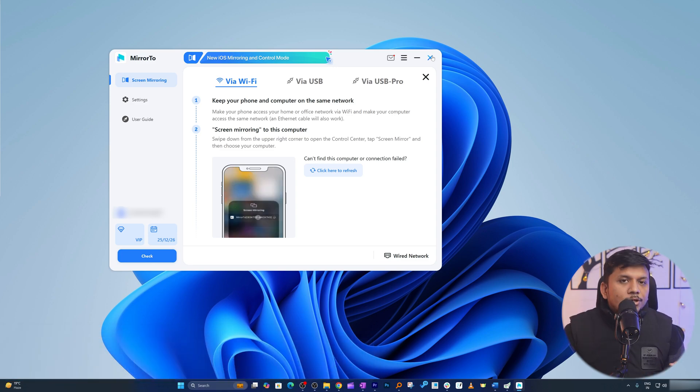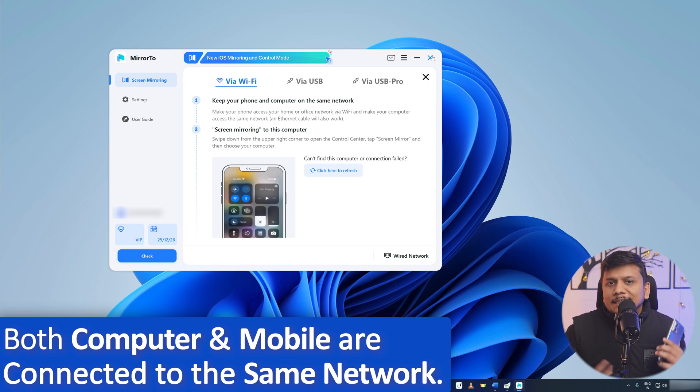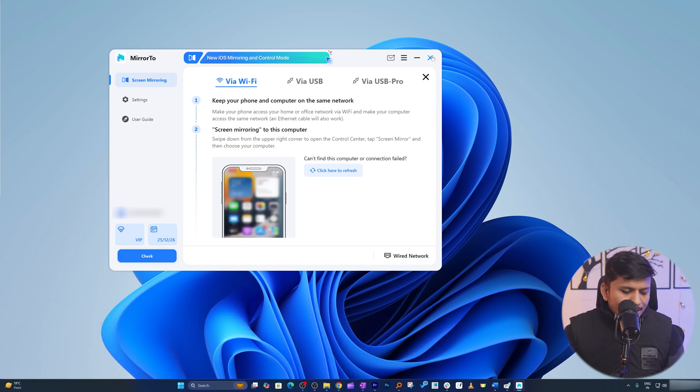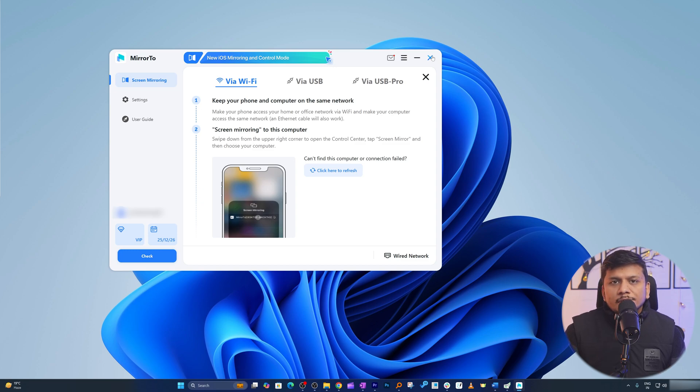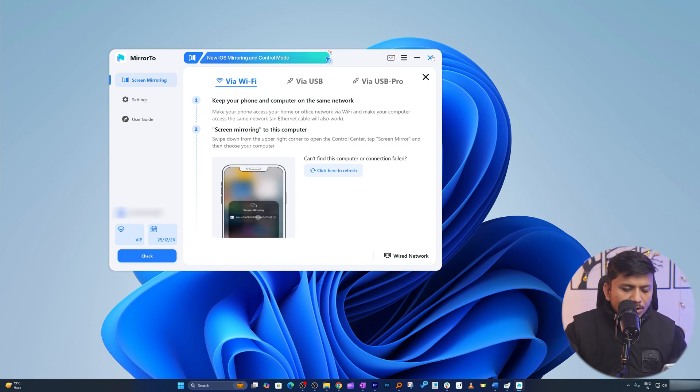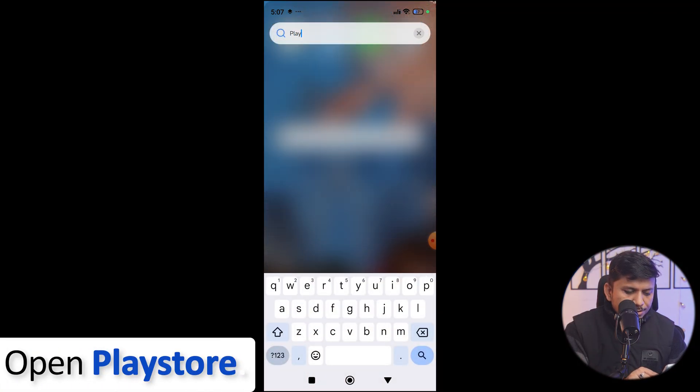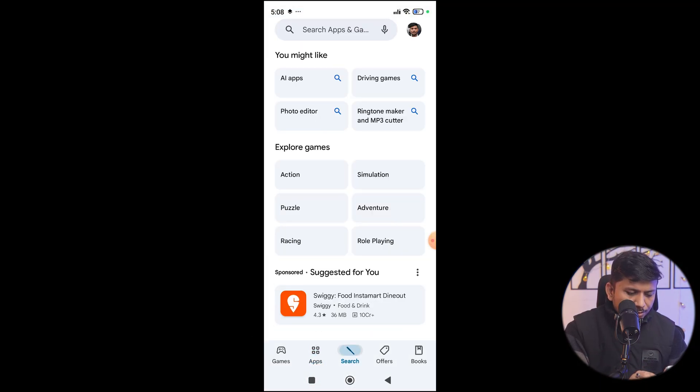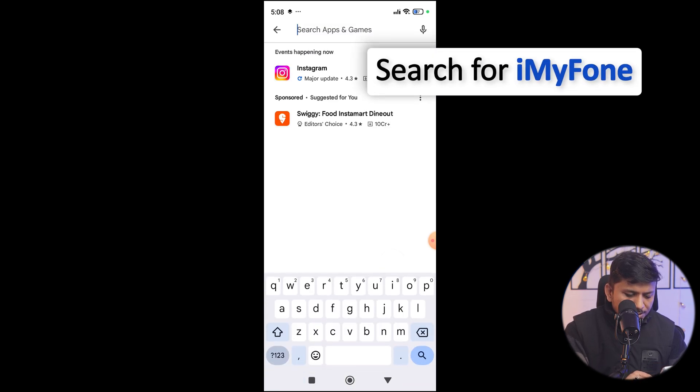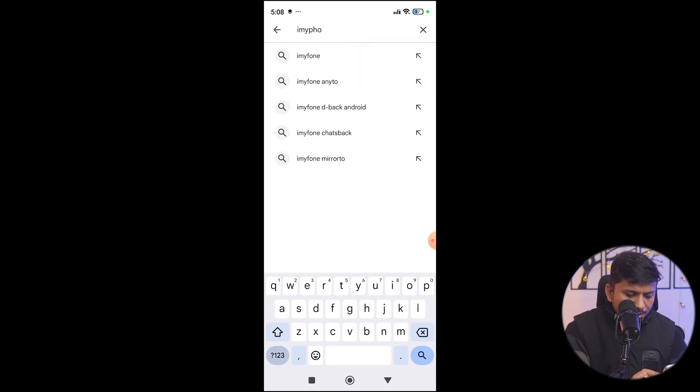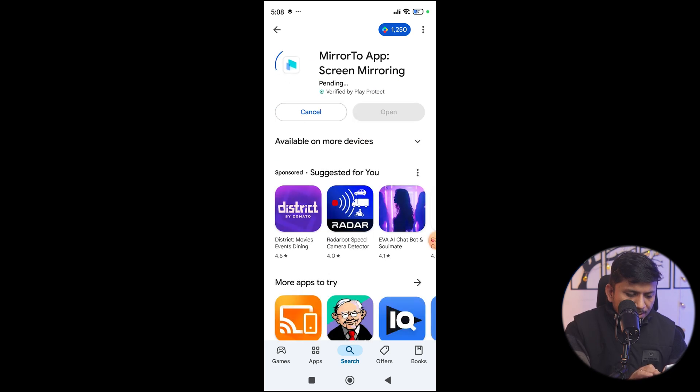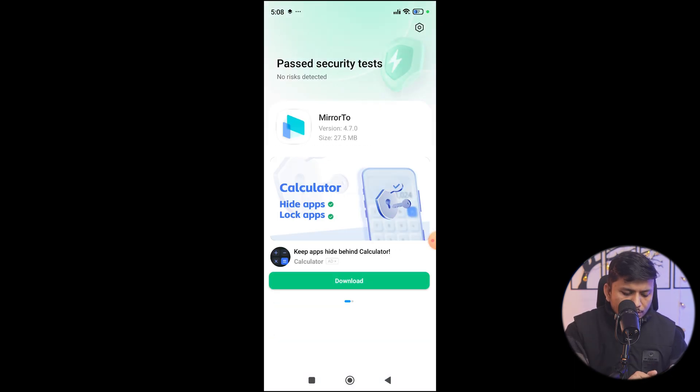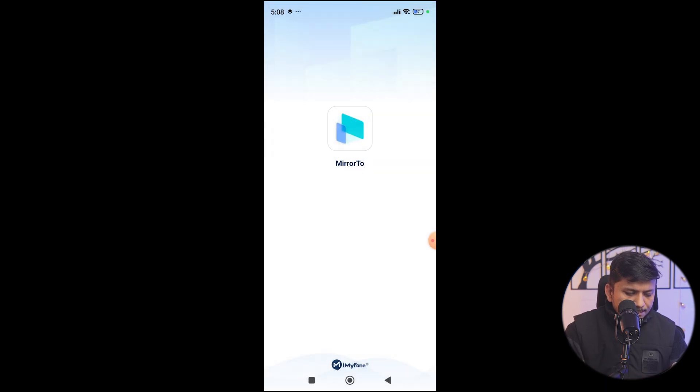Now let me connect my last device which is Android. Connecting Android will be even easier. The only thing you need to make sure is that your Android is connected to the same network - this is the basic prerequisite no matter you are connecting Android phone or iOS devices. Now let me share my Android screen here. I'm gonna go to Play Store and here I'm gonna download this app which is iMyFone, and this one is the app which is MirrorTo.